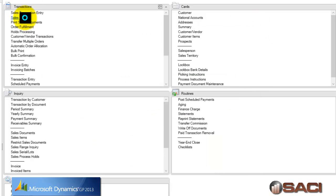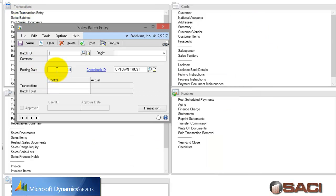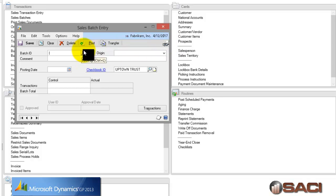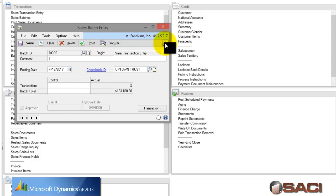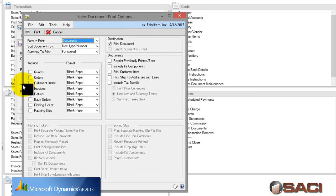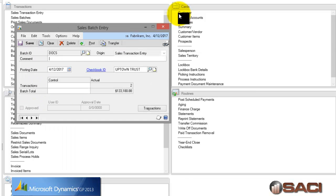We also know that we can pull up a batch and with the batch pulled up we can also choose to print, let's do that now, print sales order processing documents right from this spot.